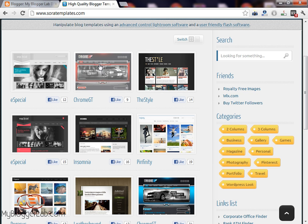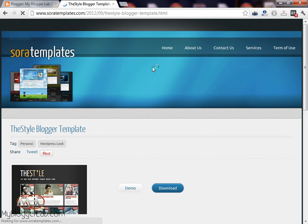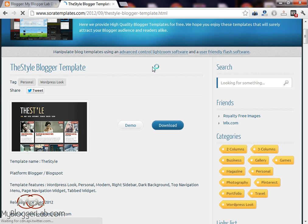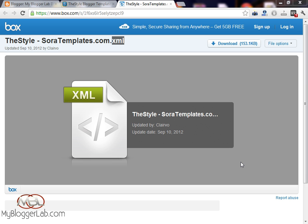So just go ahead and download any of the templates that you like most. Just press the download button. Now the page has been loaded, so go ahead and download the theme by pressing the download button.